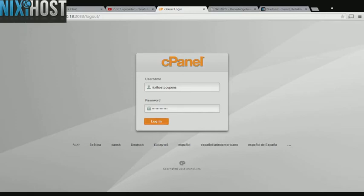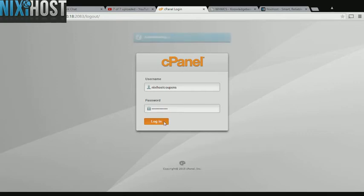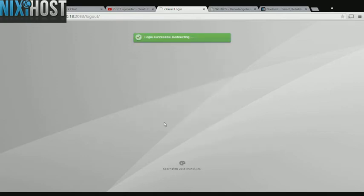This Nixiehost tutorial will show you how to install SiteCake using Softaculous and cPanel. We'll begin by logging into cPanel.